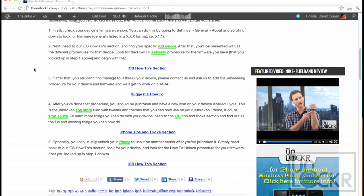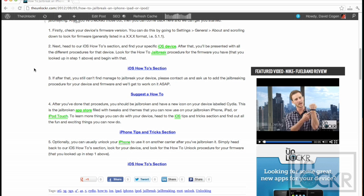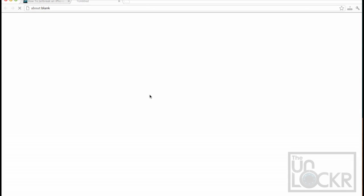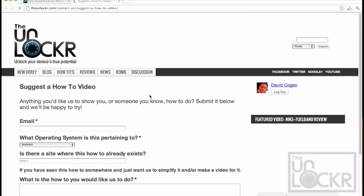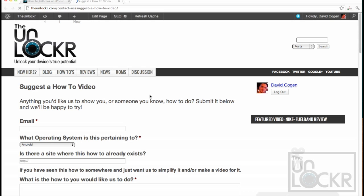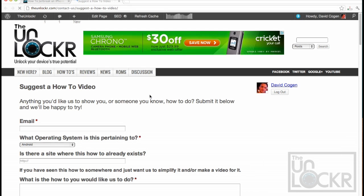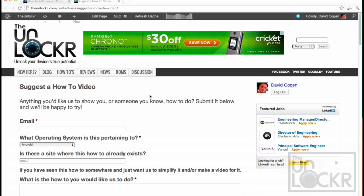Now, if you go to the iOS how-to section and look for your device and your firmware and you don't see it, please click on this link here to be taken to our contact us form for suggesting how-tos. Let us know your device, whether it's iPhone or whatever, and also the firmware that you're on, and we'll get to work on trying to do a how-to for that right away.